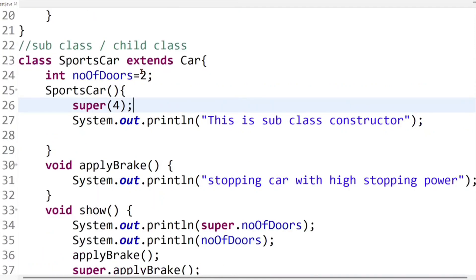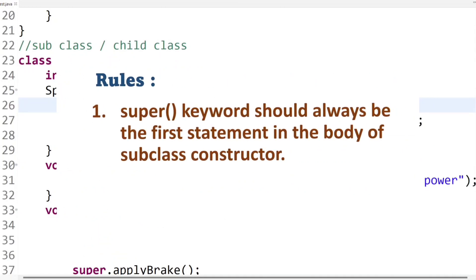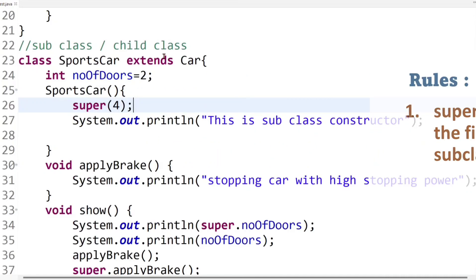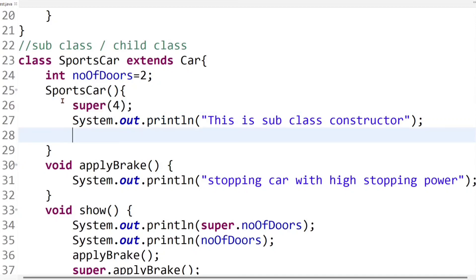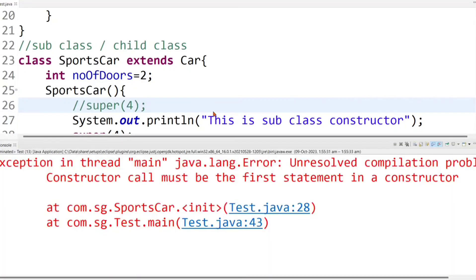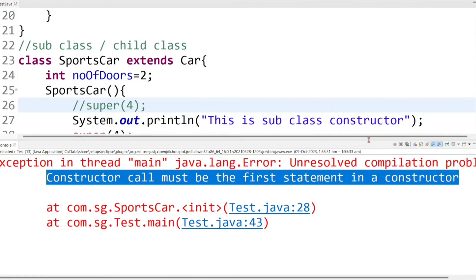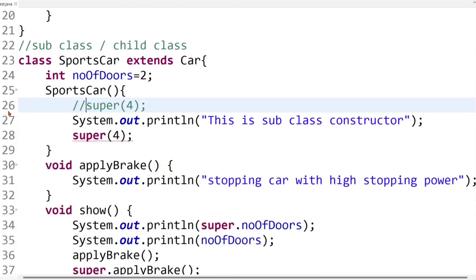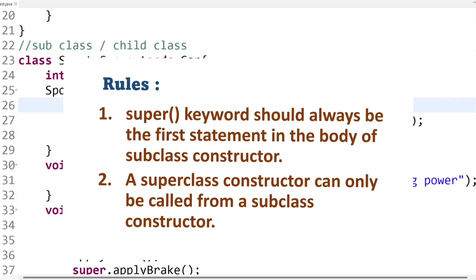Now let's focus on some rules to remember about super keyword. The first rule is: super keyword should always be the first statement in the body of the subclass constructor. If you write the super() call after some lines of code, the compiler will raise an error: "constructor call must be the first statement in a constructor". So always keep in mind that the superclass constructor call using super keyword must be the very first statement in the subclass constructor.